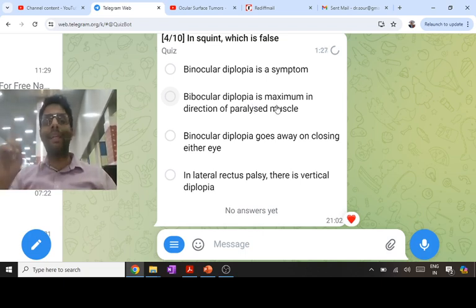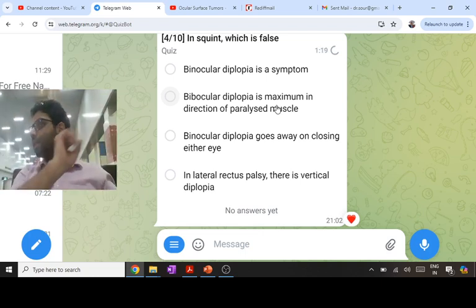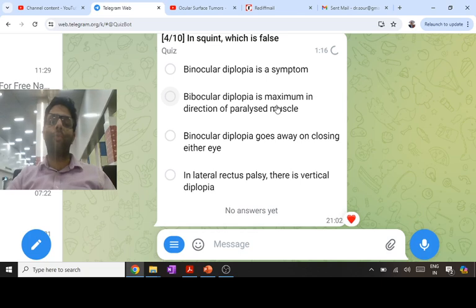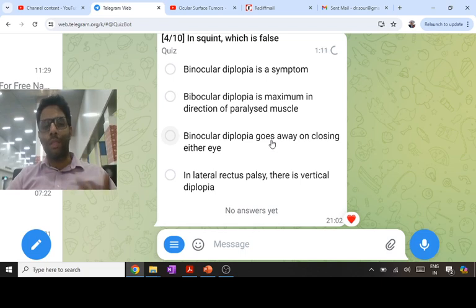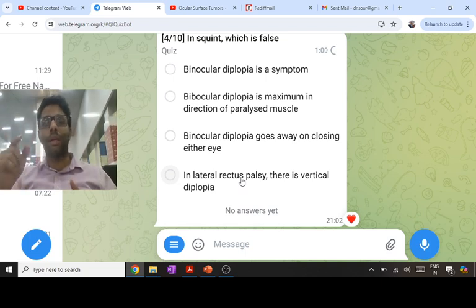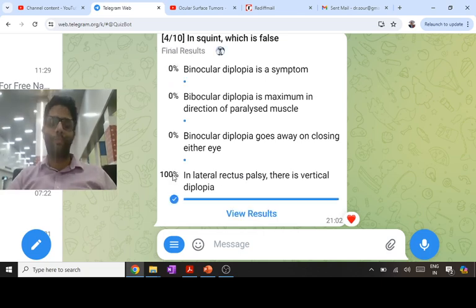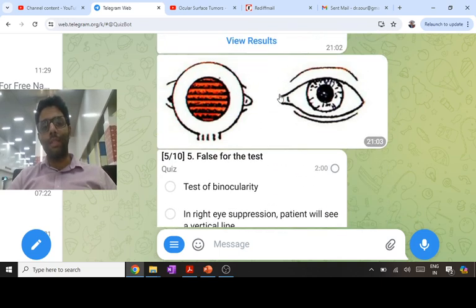In right LR palsy, the patient adopts a right face turn because in right face turn the eyeballs go to the left, avoiding the direction of maximum diplopia. Binocular diplopia goes away when closing either eye. In lateral rectus palsy there is only horizontal diplopia because LR and MR work on the horizontal axis. In SO, SR, IR, and IO palsy there is vertical, horizontal, and torsional diplopia.